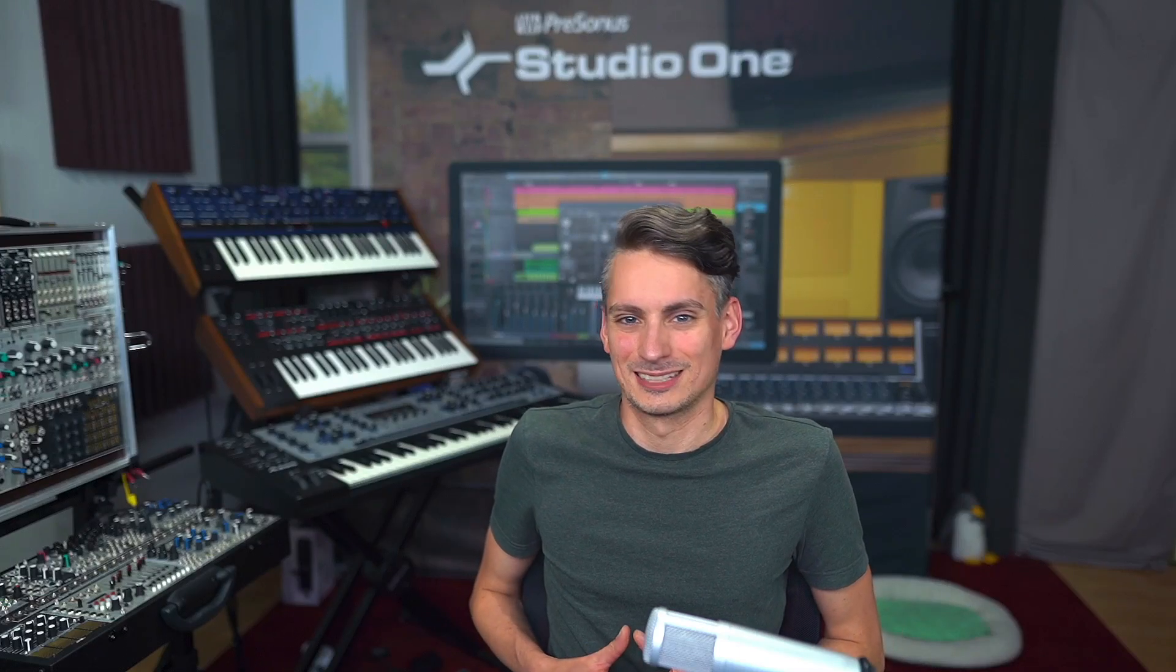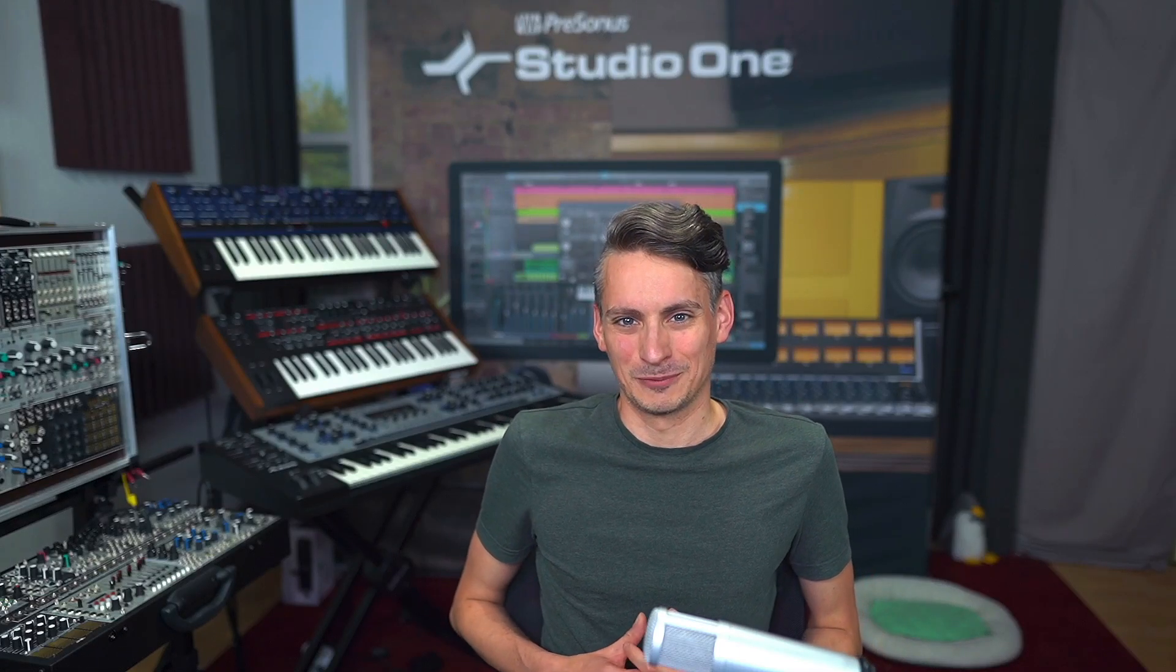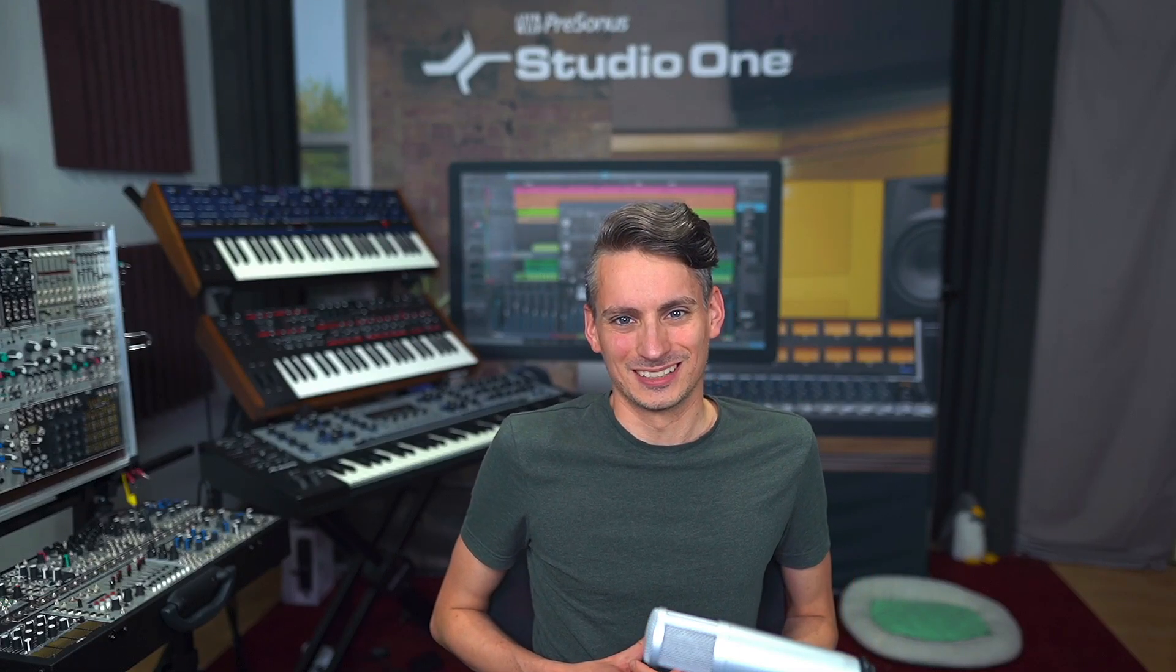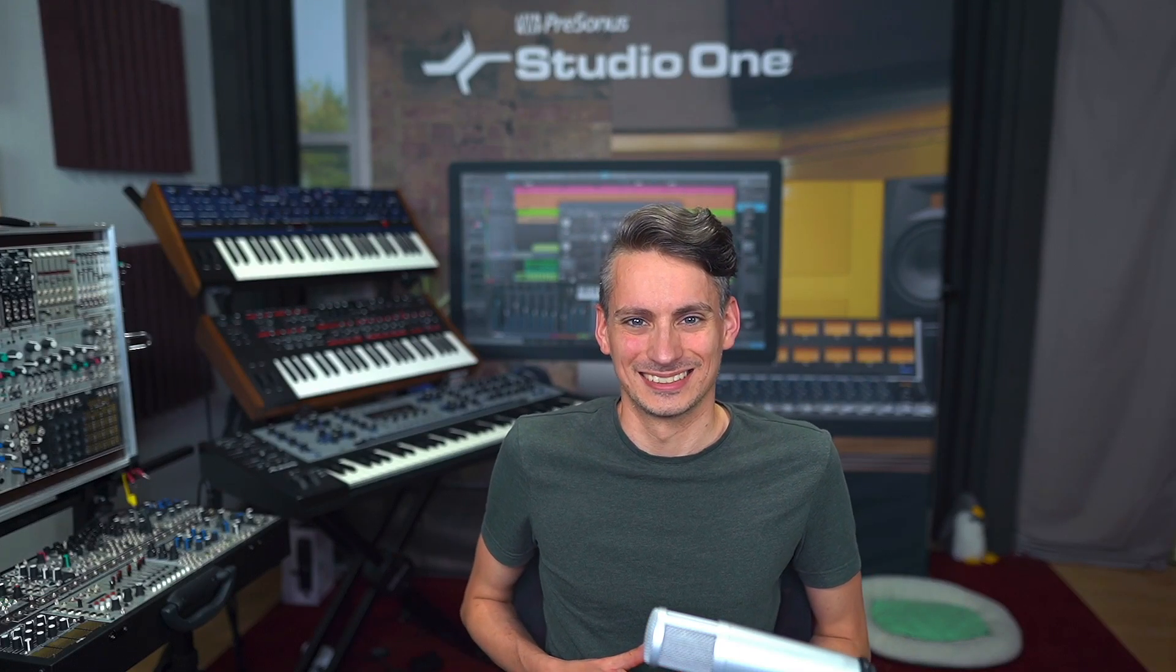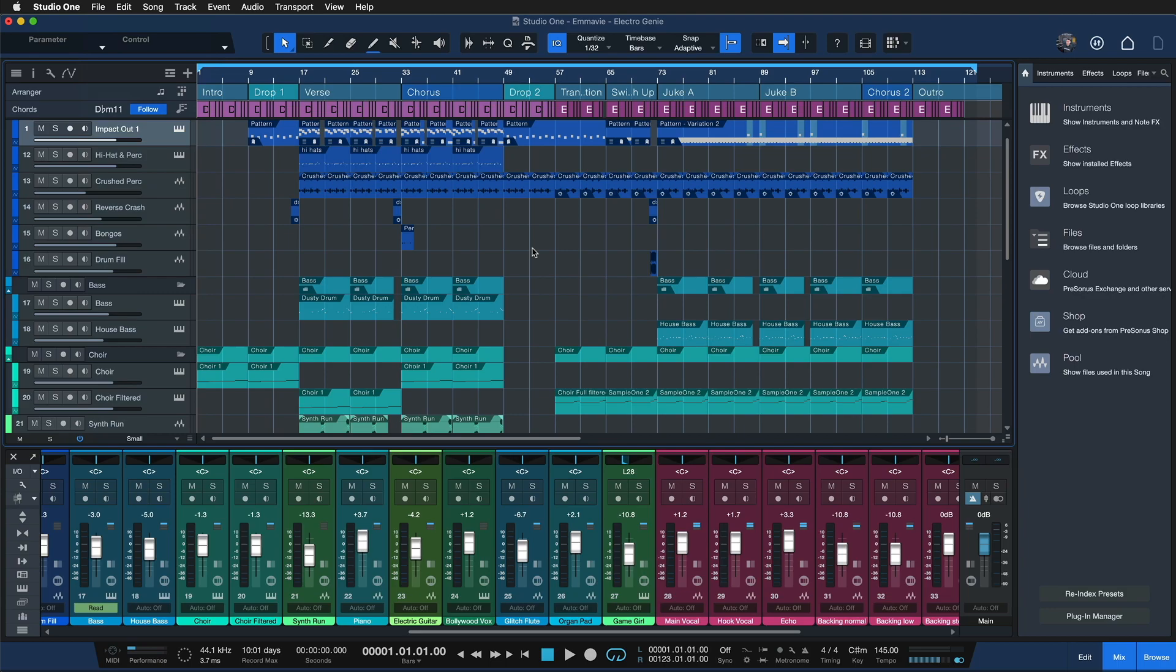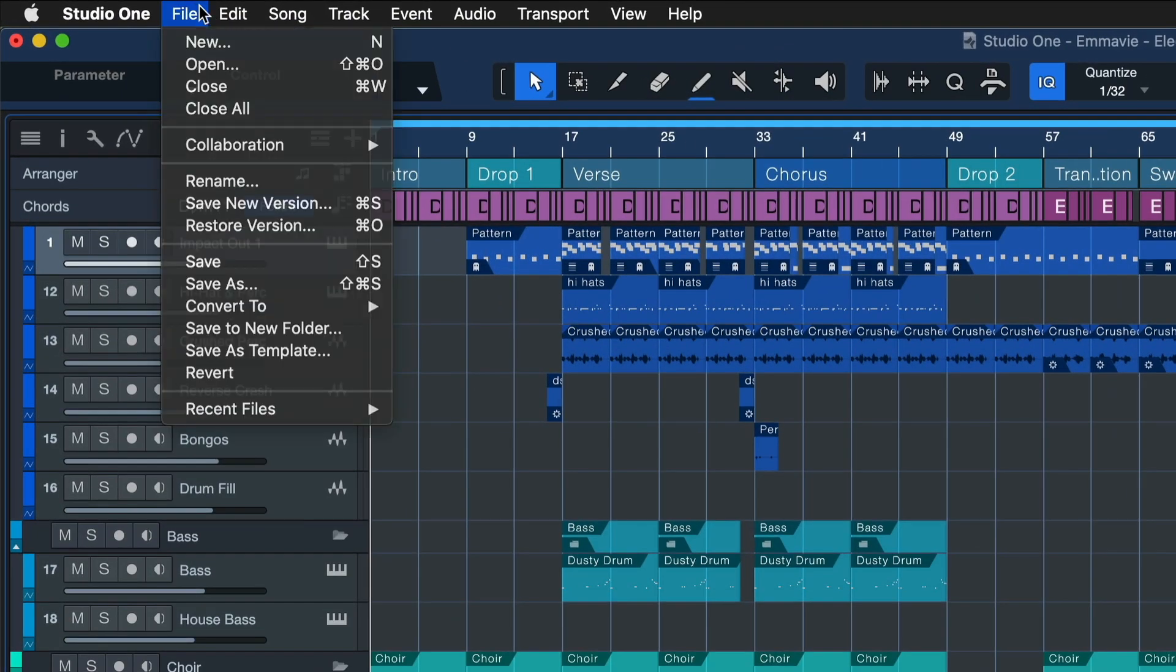Presonus Sphere also has some exciting new updates with the launch of Studio One 6. Presonus Sphere users benefit from new collaboration features in Studio One 6.